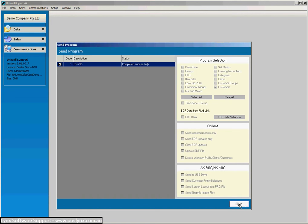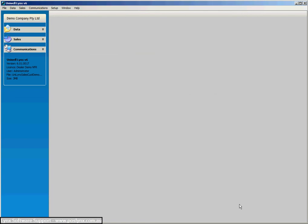Now what I'm going to do is just pause briefly and I will go and make a couple of sales in the register and then we'll show you how to bring them back.